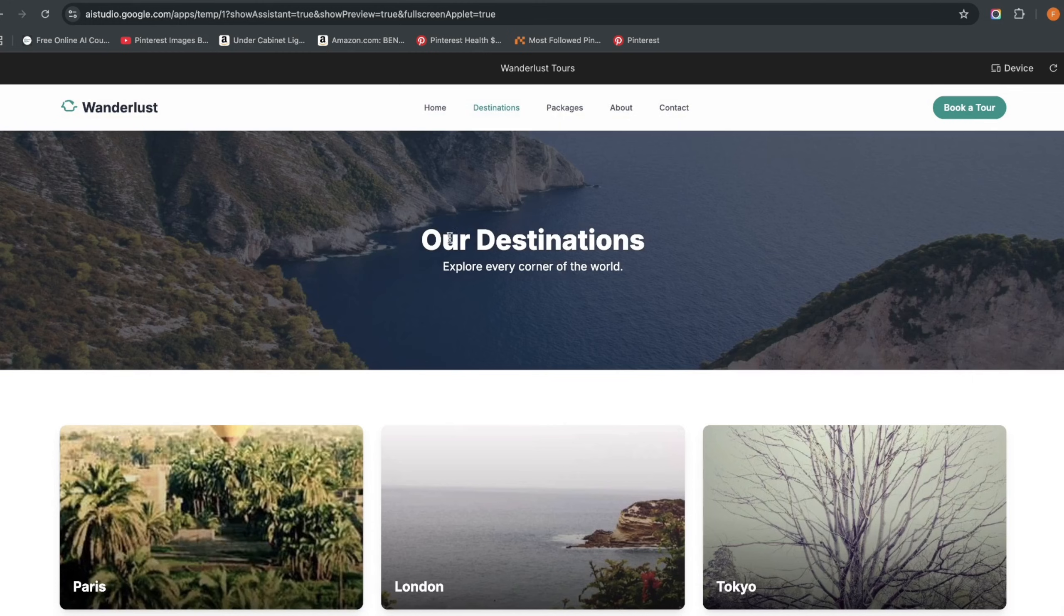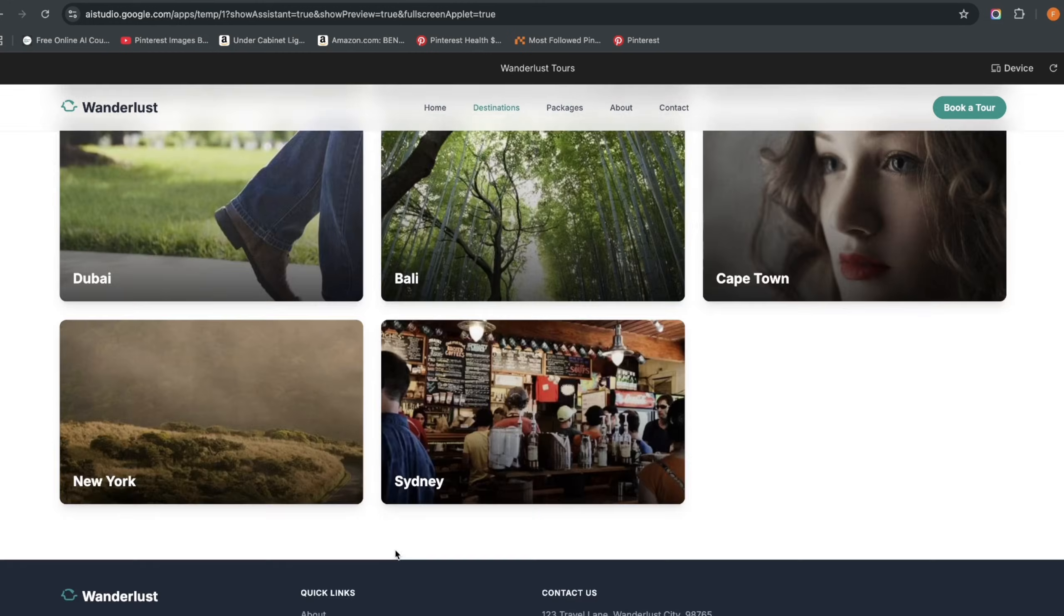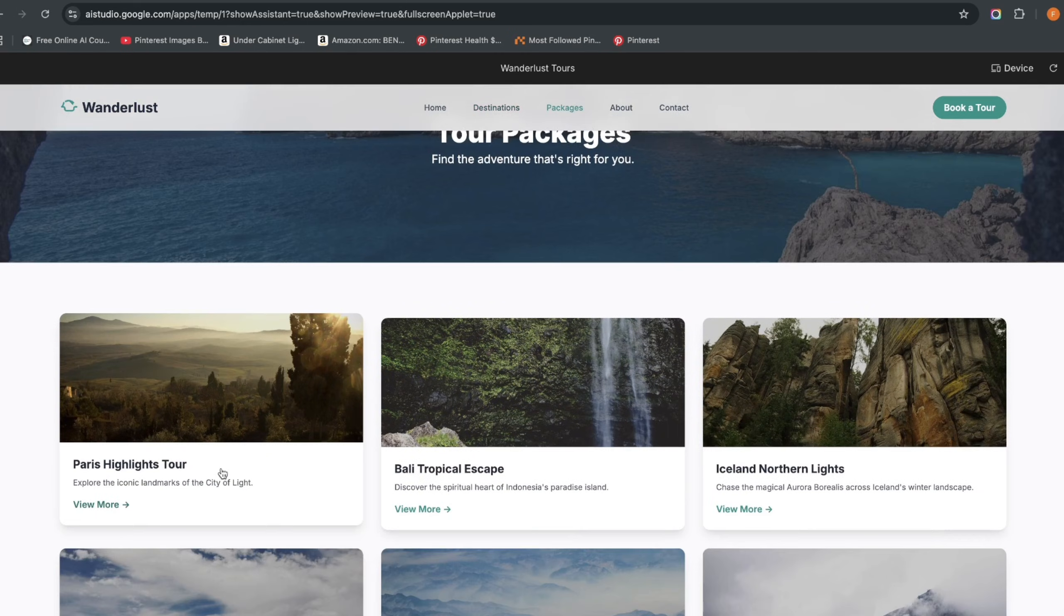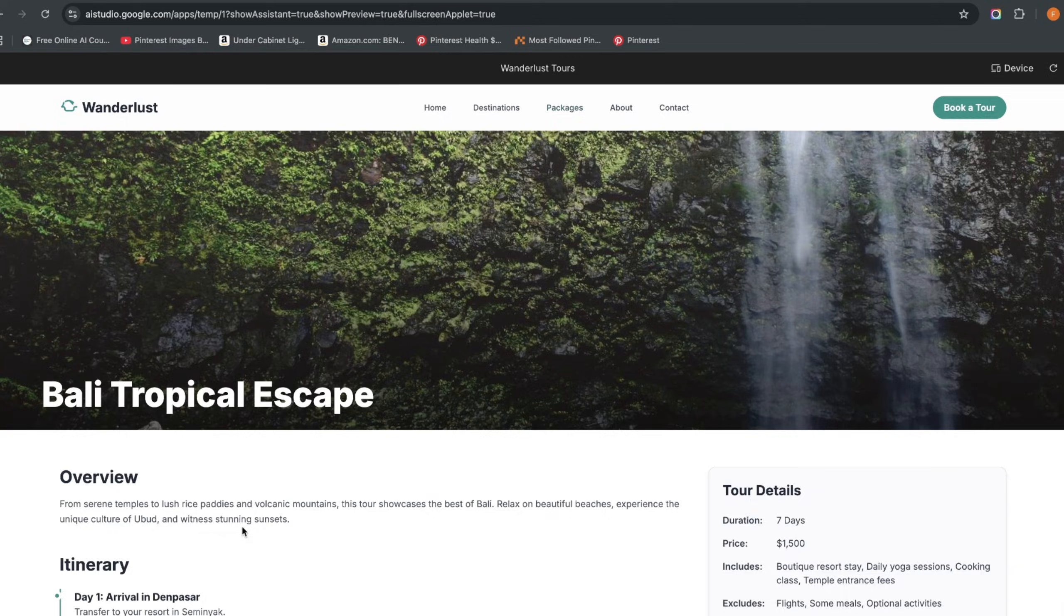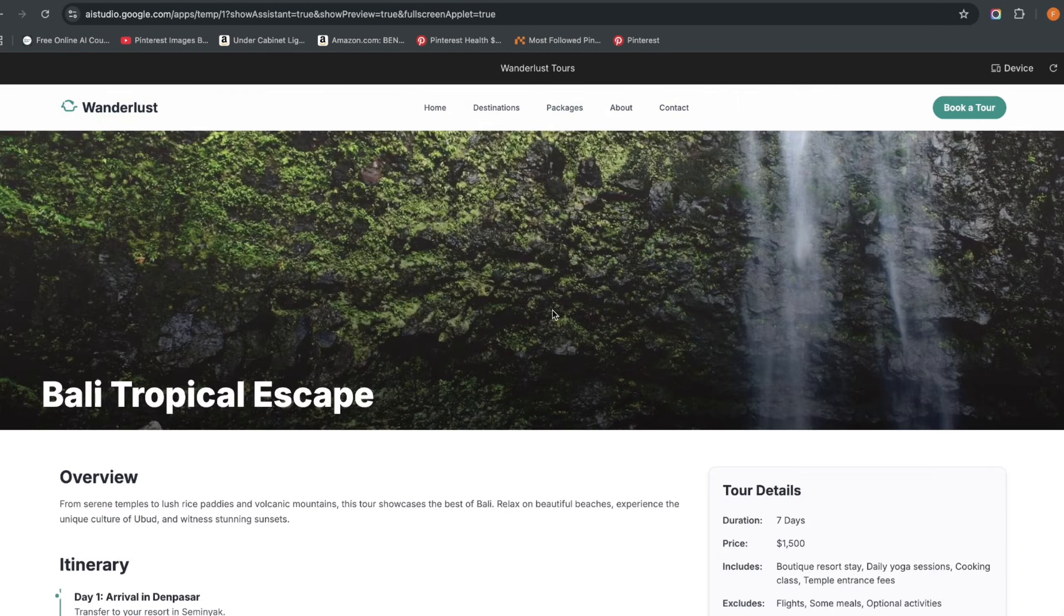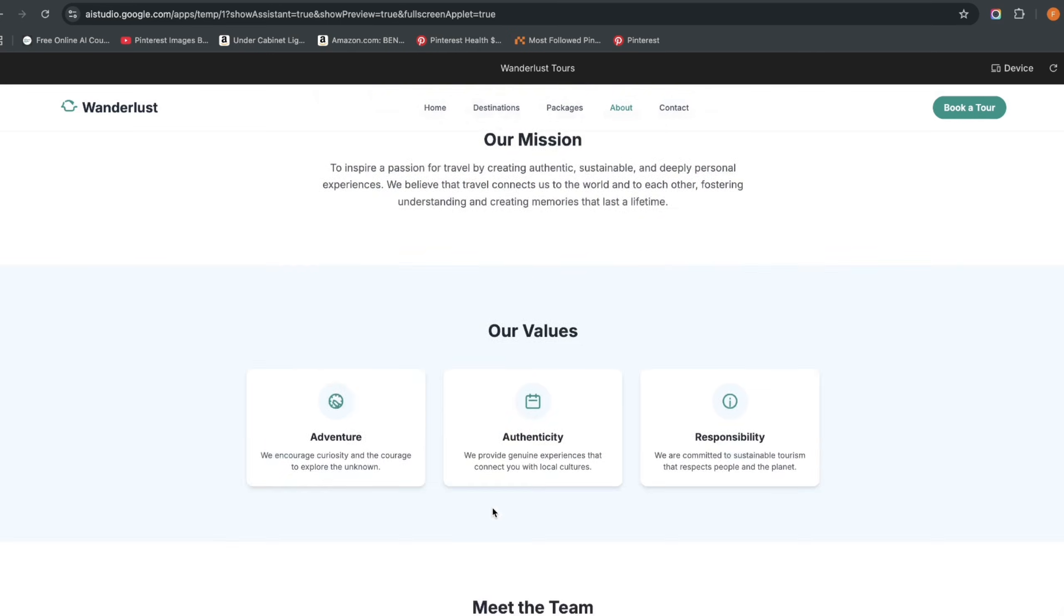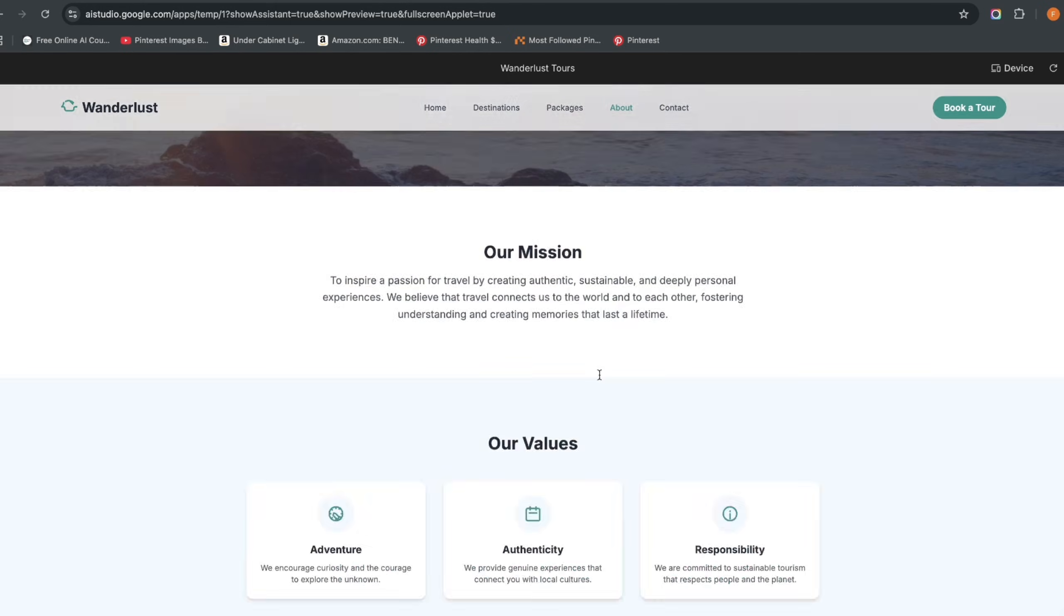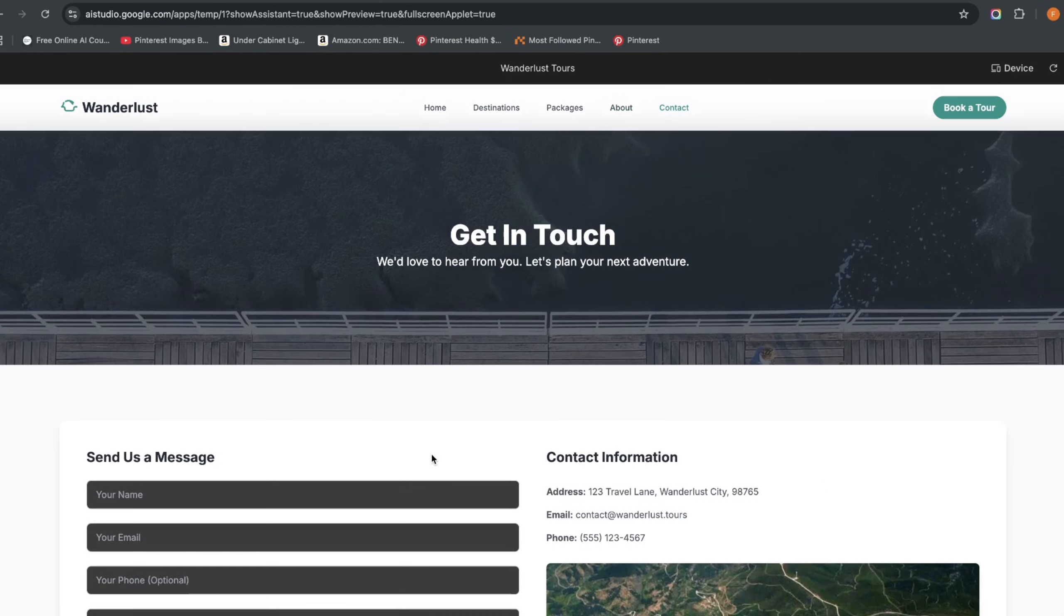I come to the destinations page, these are the different destinations and these are the packages: Paris highlight, Bali tropical escape. I click on that, you see the itinerary. I come to the about us page, it gives us some information, meet the team. You can change the team members' names here and you can also change the contact.